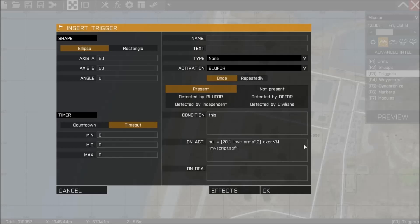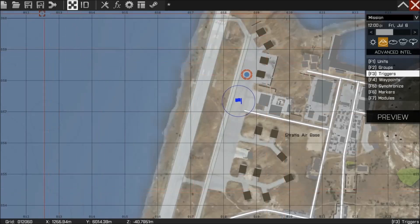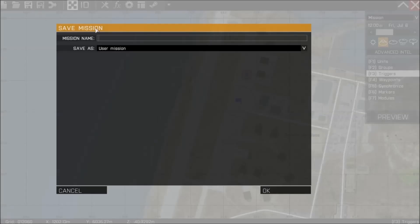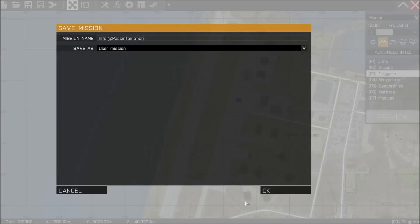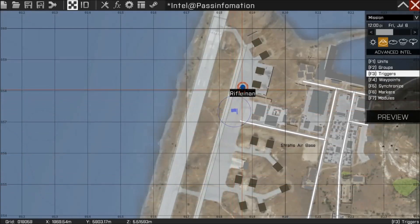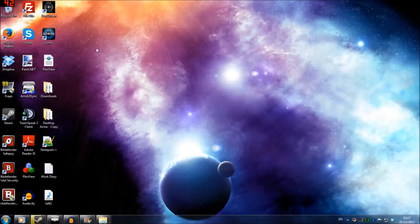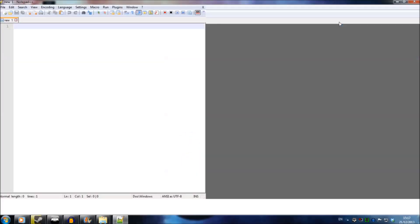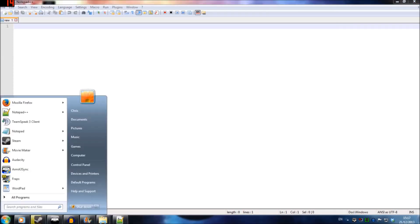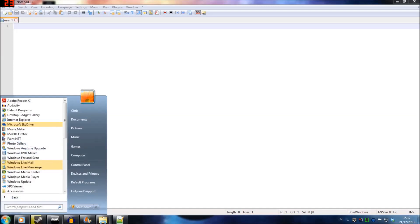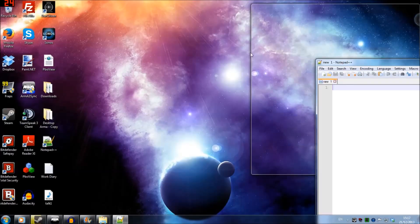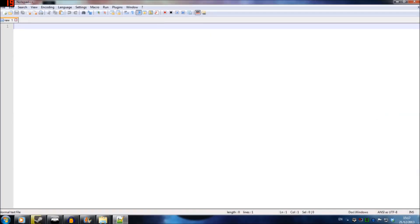That information is going to be usable in the script. I'm going to press OK, save the mission as 'intel at passing information', and press OK. Now I'm going to tab out of the game. On my desktop I'm going to start doing some scripting. I'll use Notepad++ — you can use plain Notepad which comes with Windows, found under All Programs > Accessories.